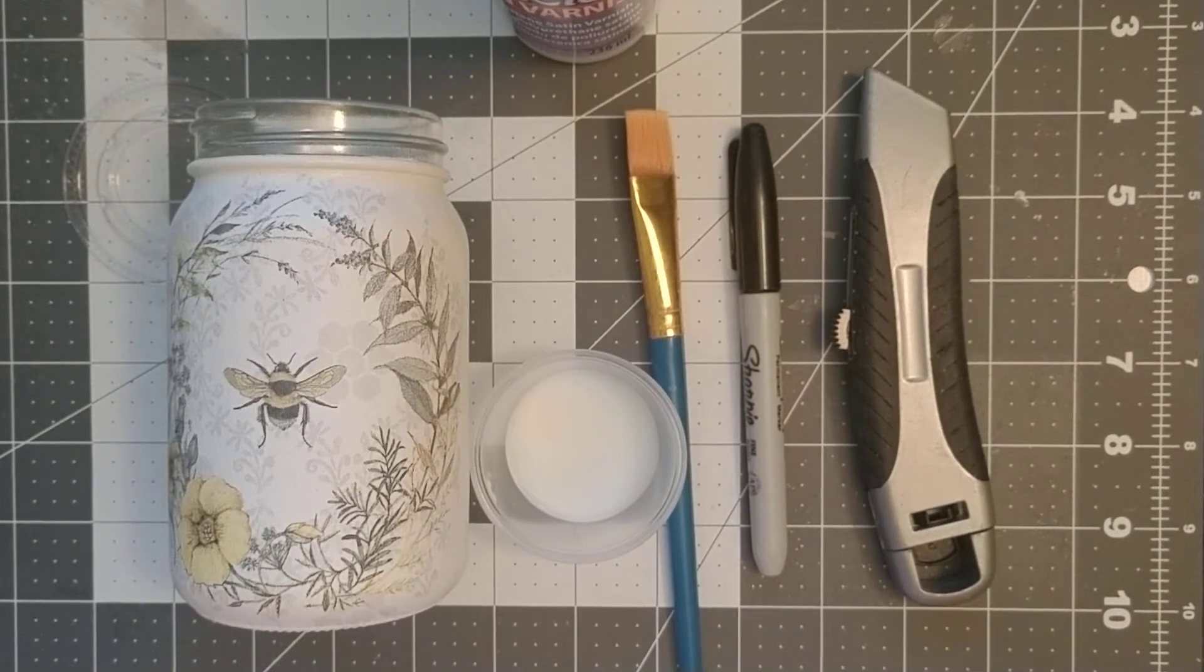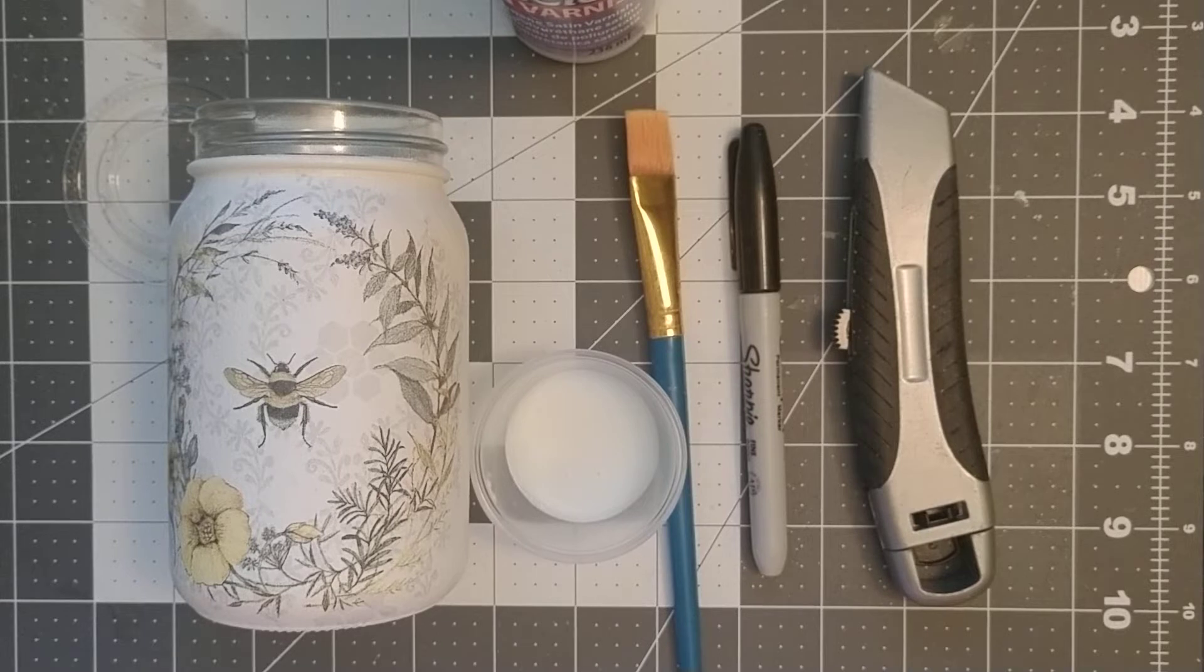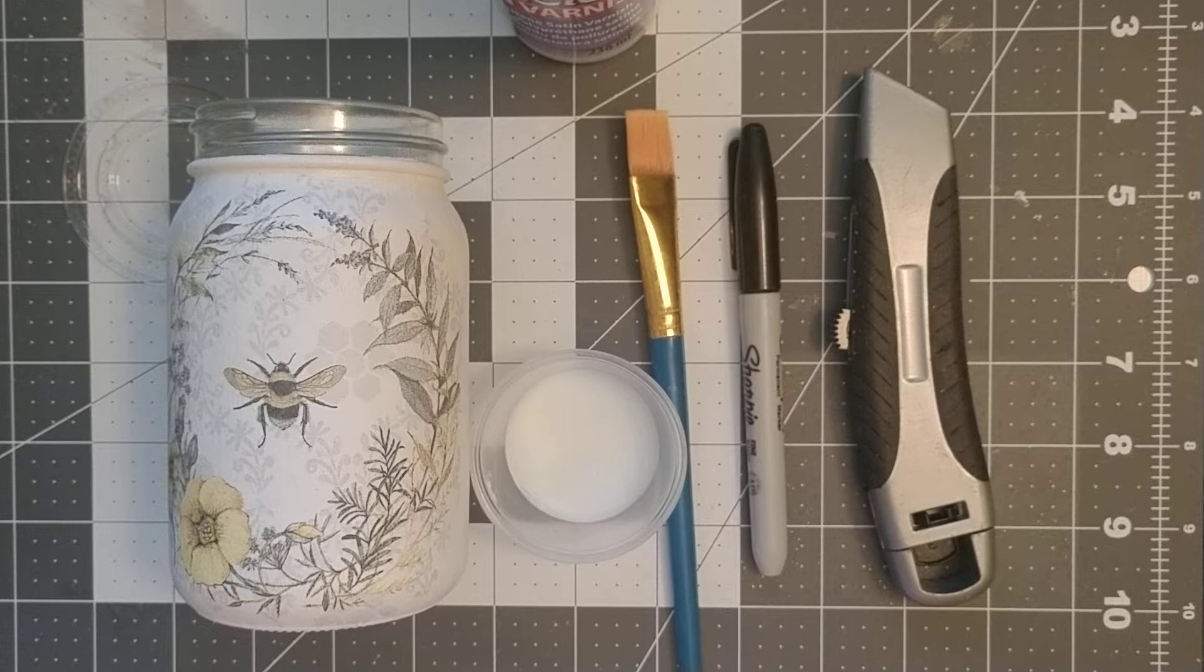Hello everybody, welcome to Decoupaging with Michelle. If you like what you're seeing, go ahead and be sure to hit the subscribe button. Today is part four, the final step when we decoupage our jar.